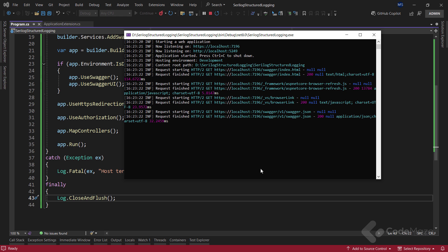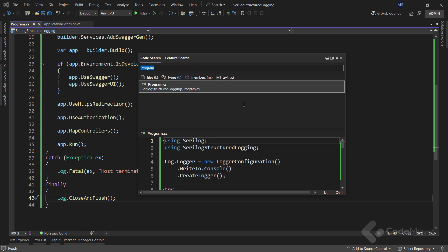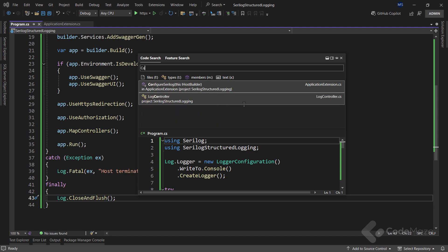Okay, so far, we've only seen the default log events being output to the console window. But now, let's see how we can add custom log events. Let's open the controller class.